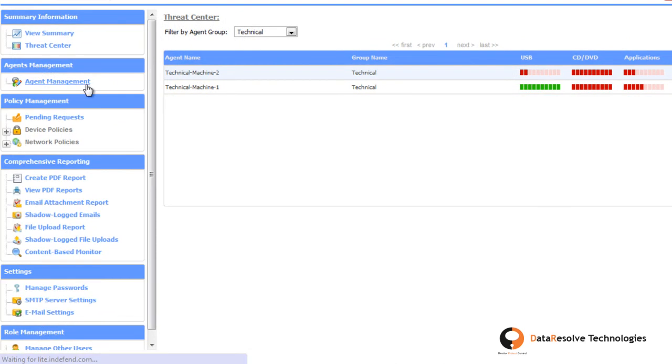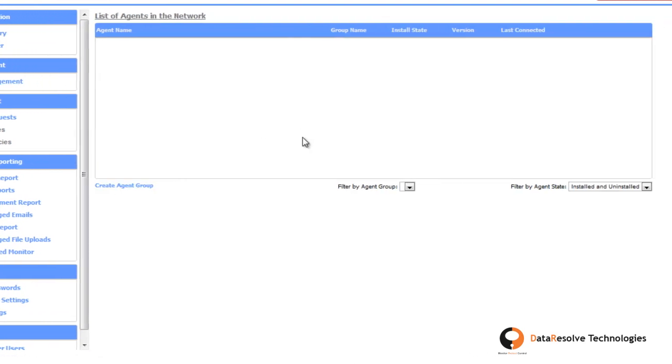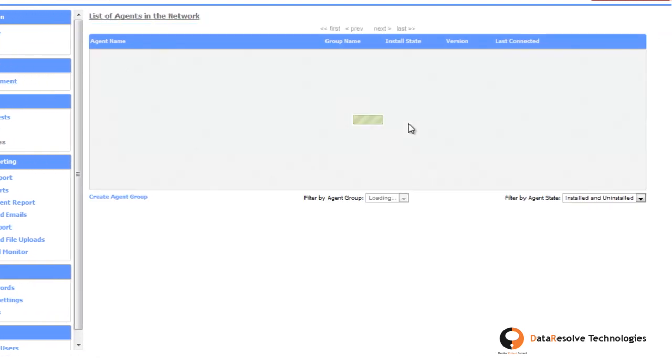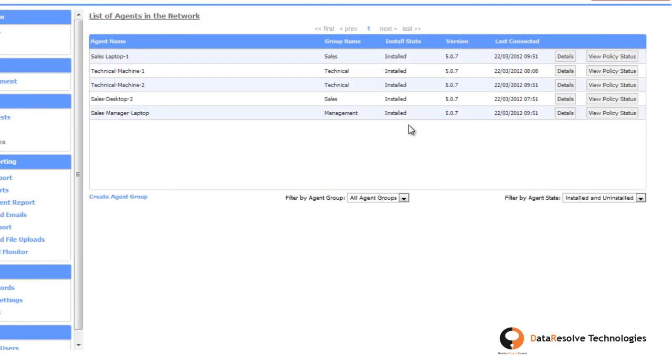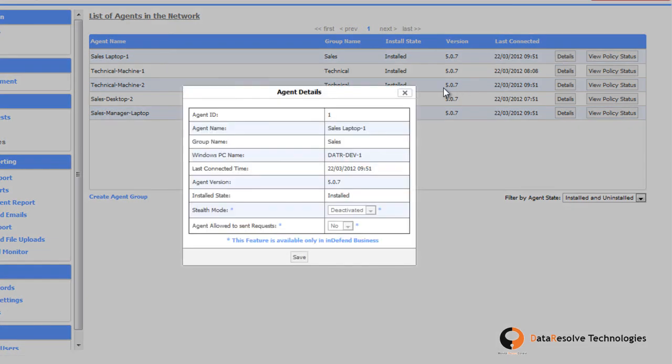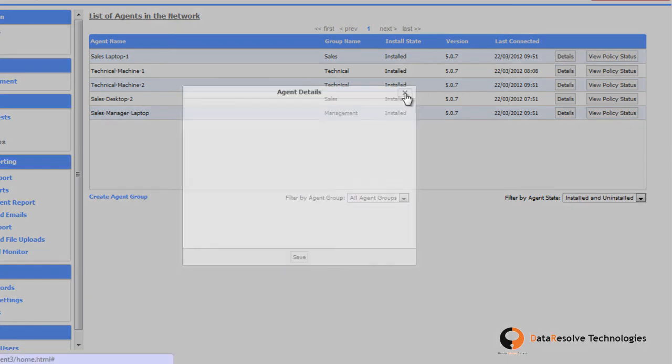The Agent Management section provides you the list of agents wherein Indefend Lite agent is installed currently, or was installed previously.